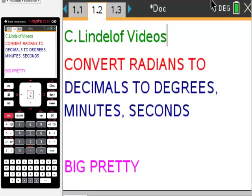This video is a little bit a lot, but I'm going to give you some hacks for converting radians to degrees with decimals, and then those degrees to minutes and seconds. This is a part of the Big Pretty, so I'm going to keep this short, so let's move on really quickly.